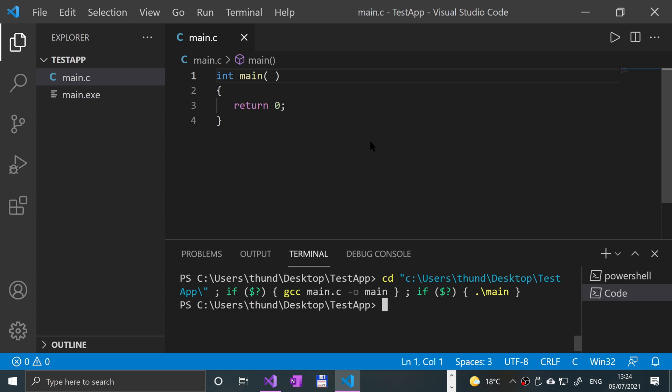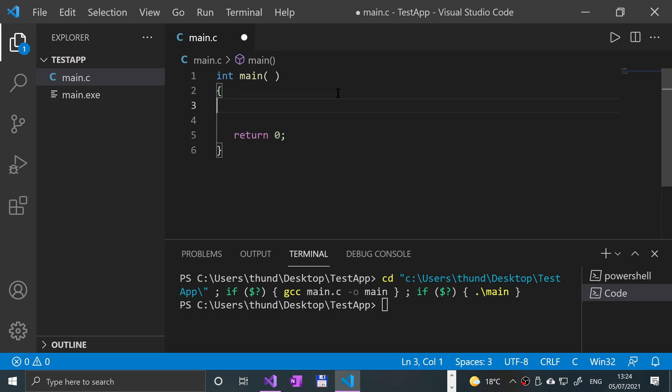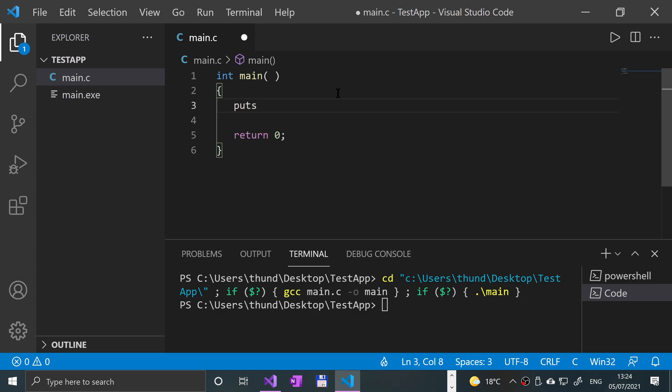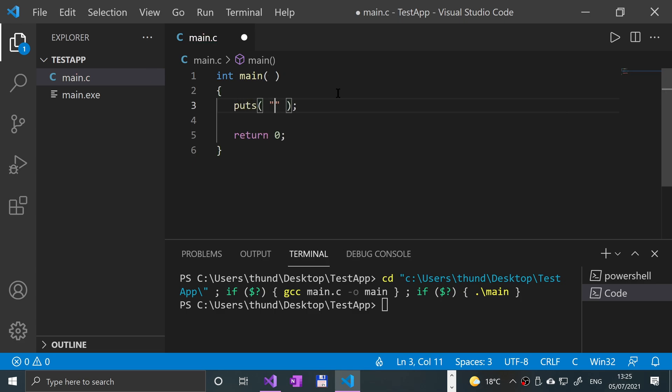So that's it, but with puts all you gotta do is put puts and then put a string here. Could be a character array which will basically form a string, or a string literal like this. I'll say hello world exclamation mark, save it, run it.